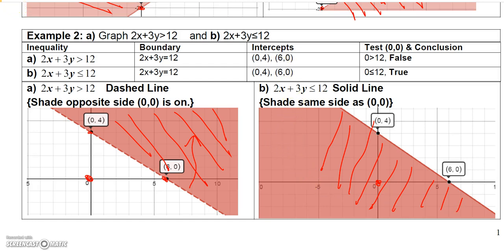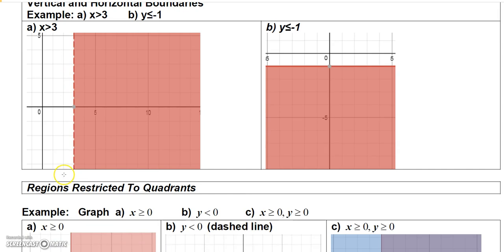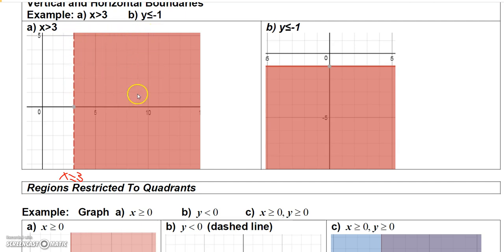If you have something like x is greater than 3, the boundary is simply the vertical line x equals 3. I draw a broken line because it's greater than, not greater than or equal to. You can use common sense here: which side of the line would x be greater than 3? It would be all points to the right, so shade everything to the right.